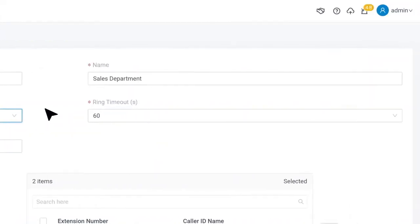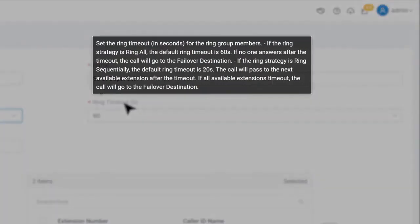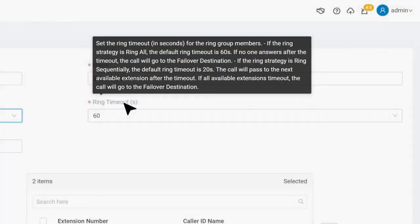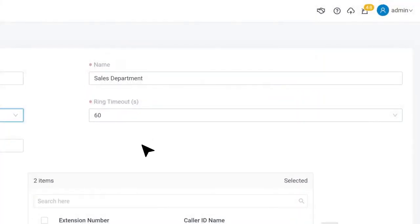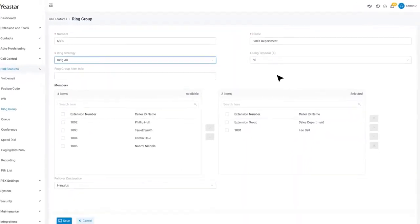We also have ring timeout. It defines the seconds when one extension will ring before moving to the next extension in sequential mode. Ring group is a pretty simple method to have a group of your extensions to handle incoming calls.